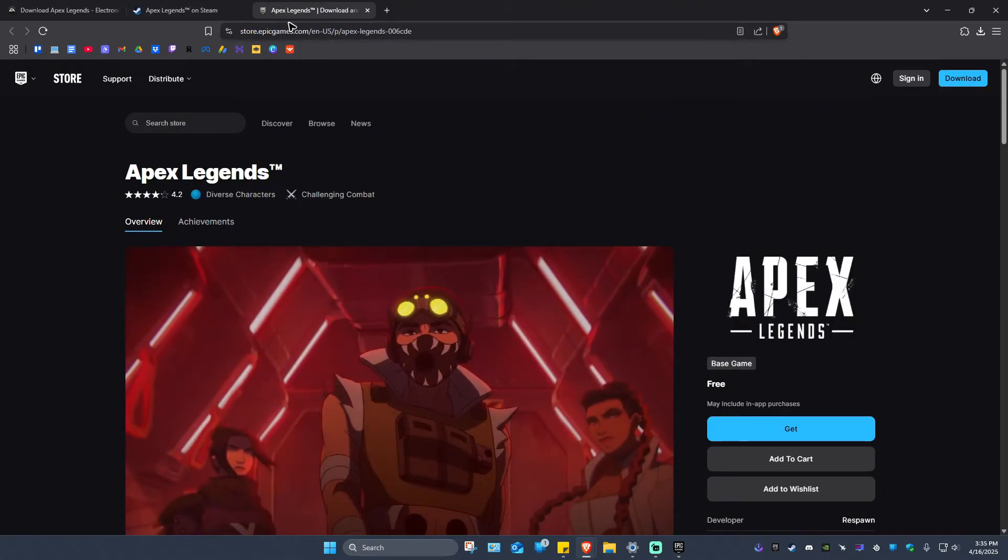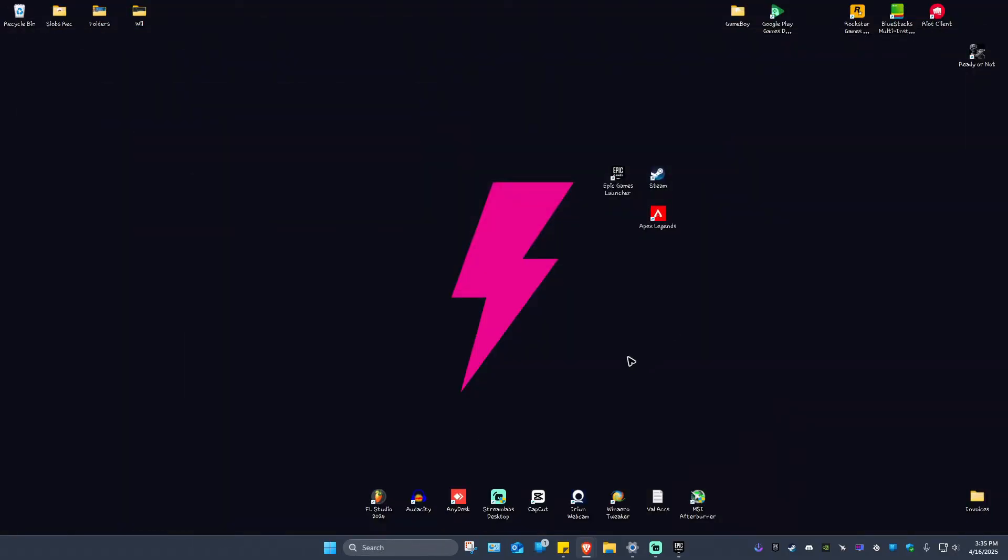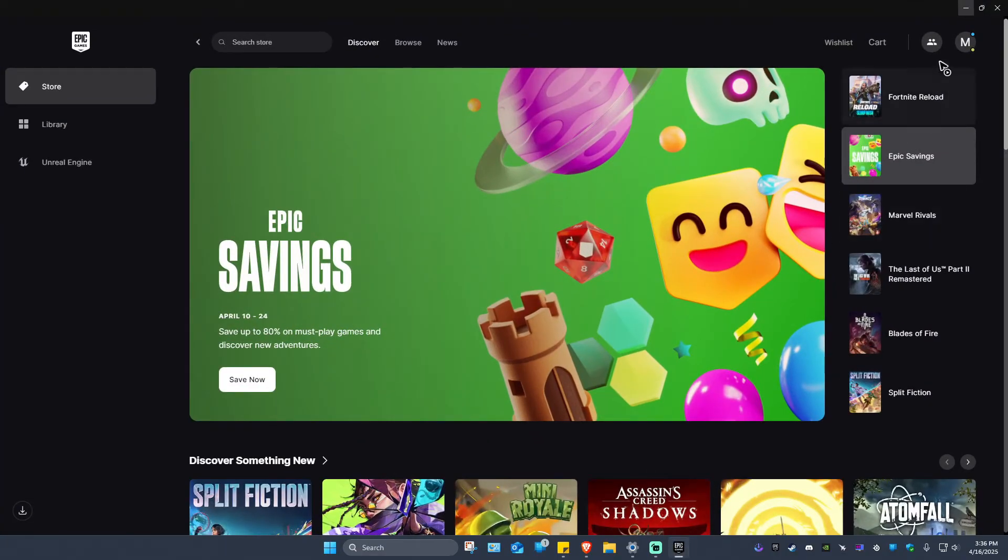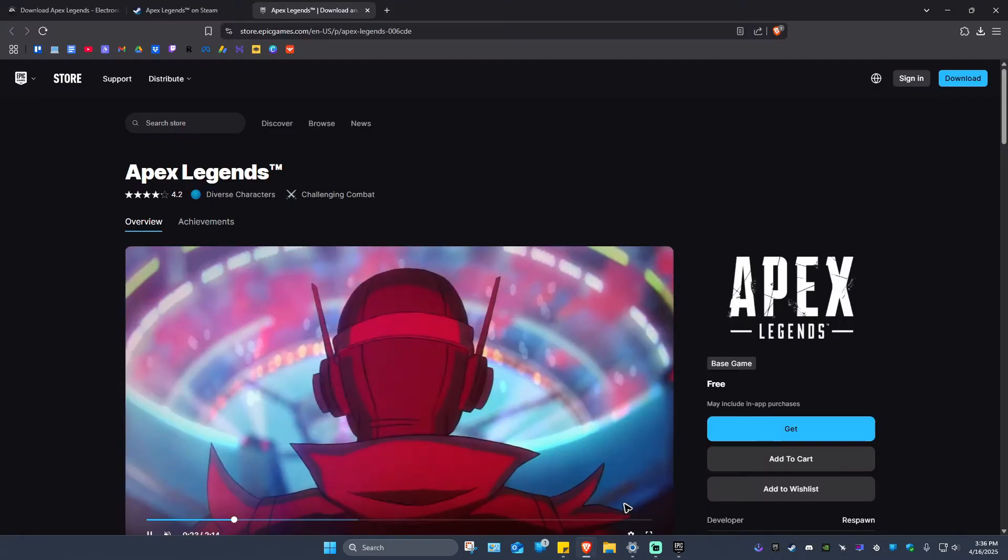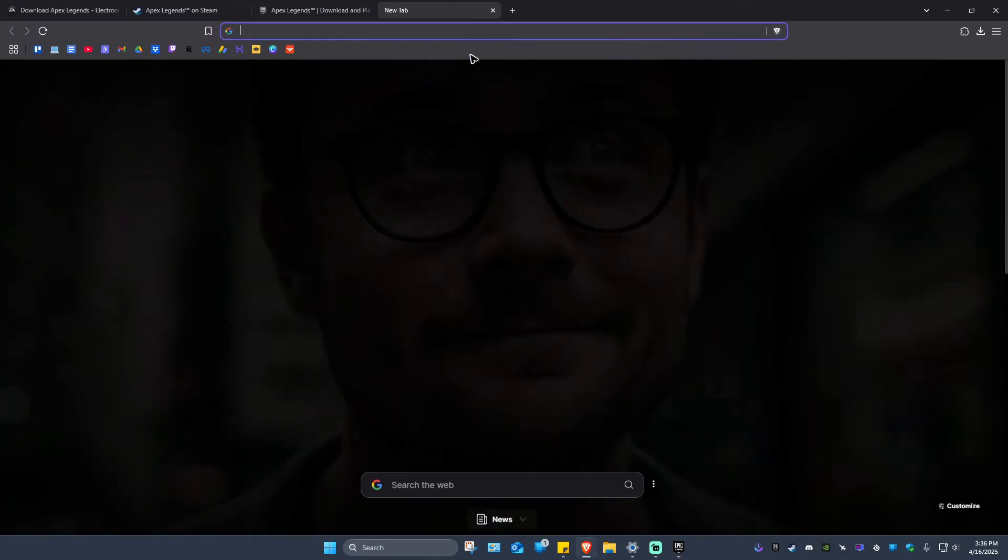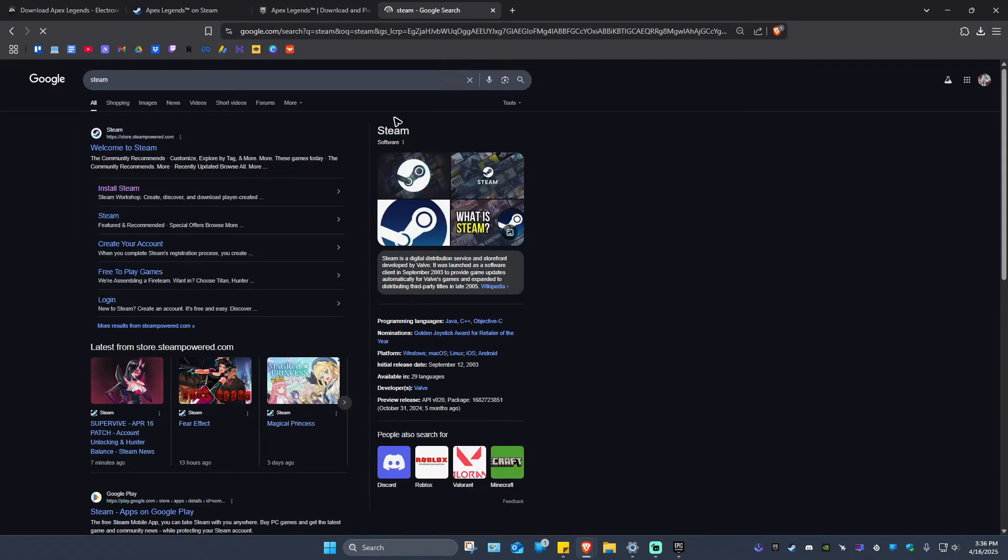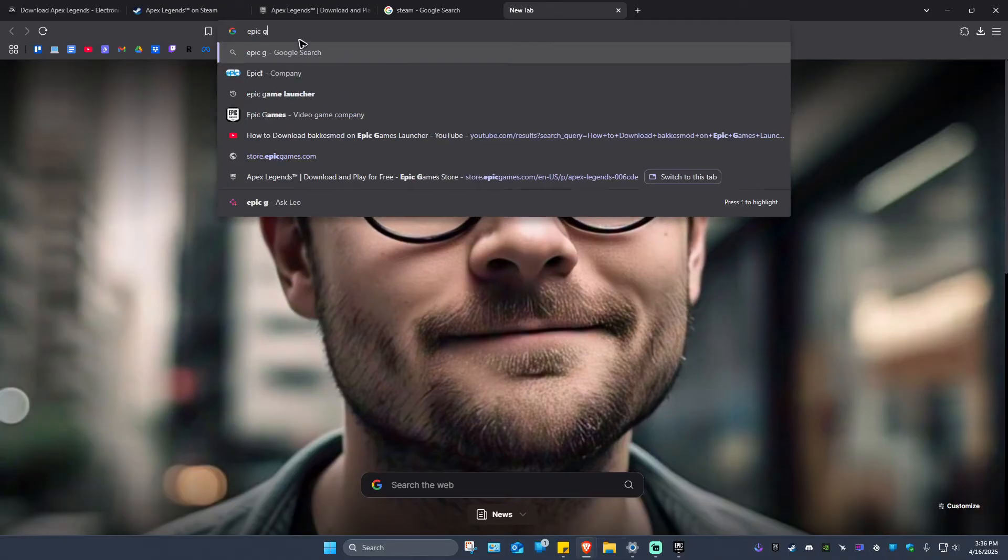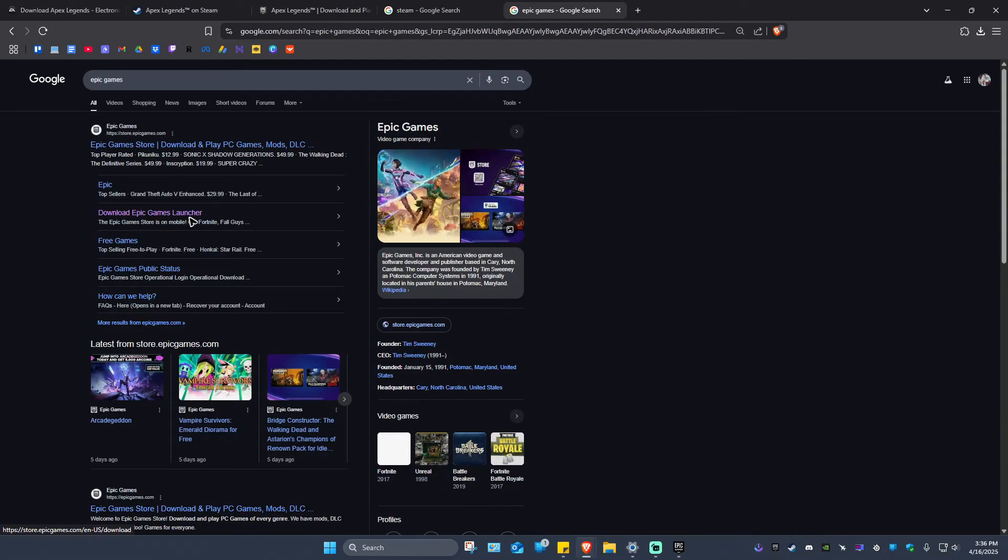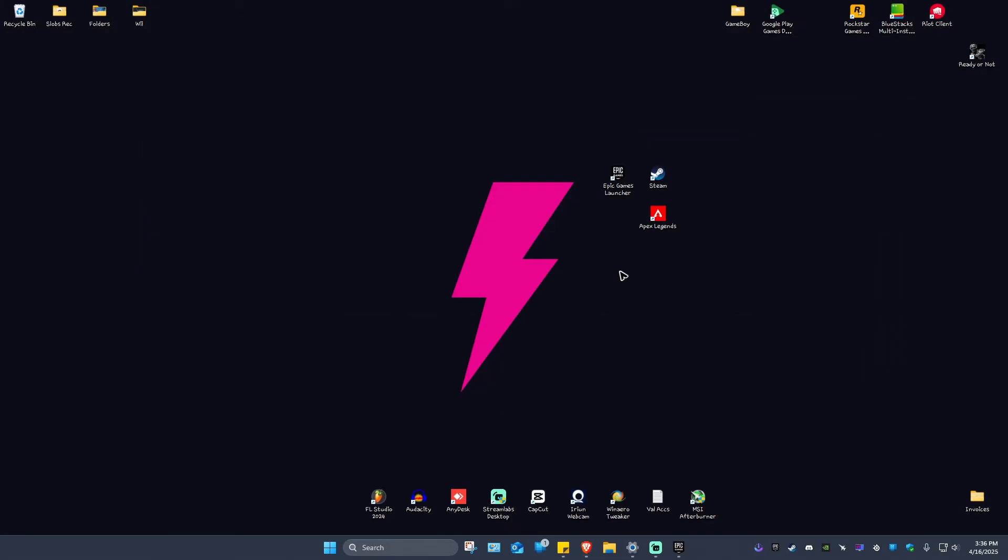And another one is from Epic Games. If you don't have either Epic Games or Steam, just go ahead and look it up in your favorite browser. For example, type in Steam, click on Install Steam, and when you look for Epic Games, you'll have the option to download the Epic Games Launcher as well.